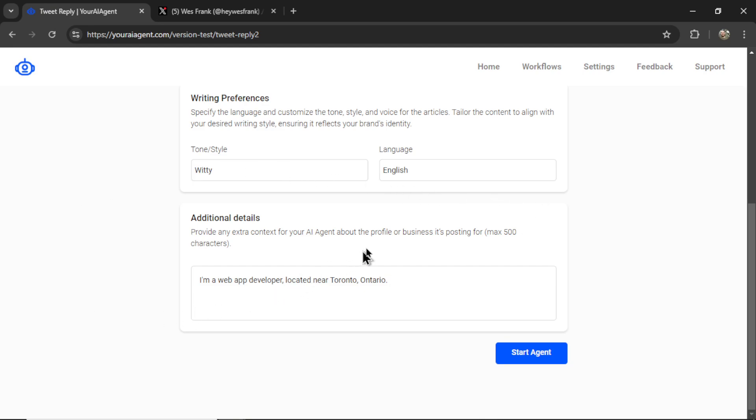I'm going to tell it that I'm a web developer located near Toronto, Ontario. Now, just in case someone makes a location-based tweet, I can respond accordingly.